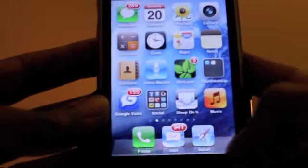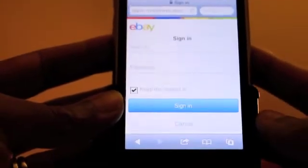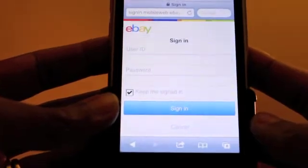Here I am showing you an iPhone. The first thing you do is go to Safari.